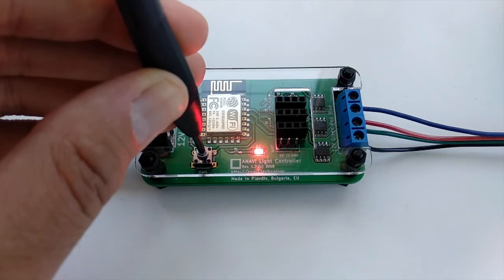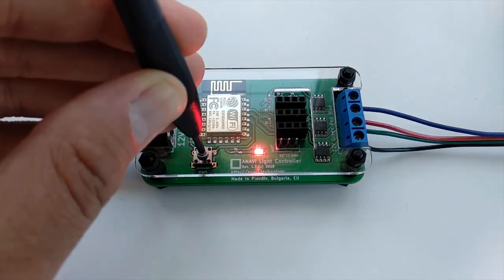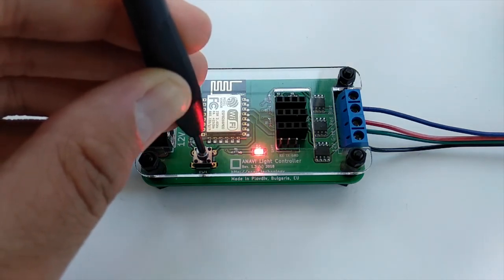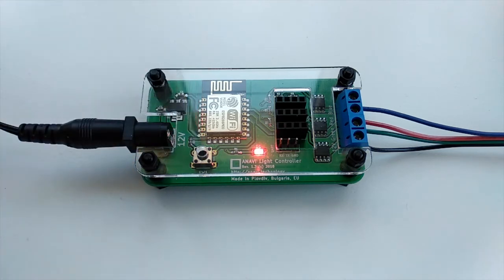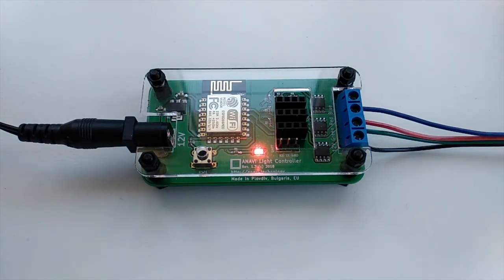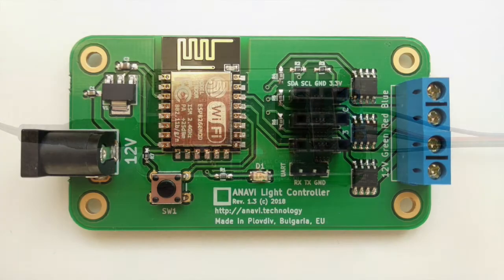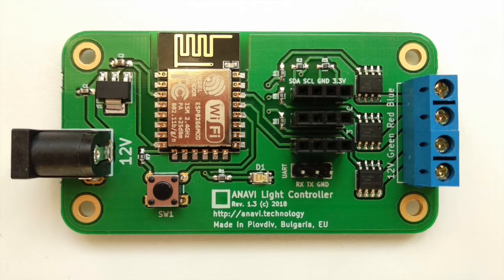To reset Anavi Light Controller press the button and hold it for 10 seconds until the orange light is blinking. After resetting the board there will be a steady orange light that indicates that the temporary Wi-Fi access point is on and you can proceed with the configuration again.